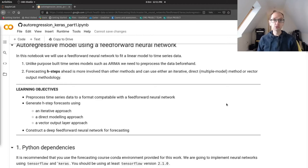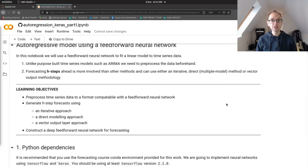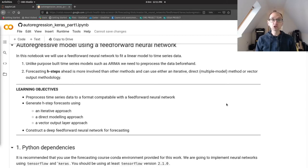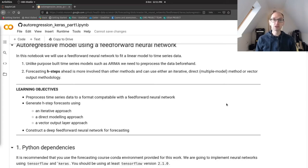The first two approaches are what we've already seen: an iterative forecast using the same method as ordinary least squares regression, and a direct modelling approach where we build multiple neural network models to predict individual time points in the future. But the cool thing about neural networks is we can also have multiple outputs, predicting a vector of values — so instead of having 12 models for 12 points, we might have one model that predicts all 12 values in one go.